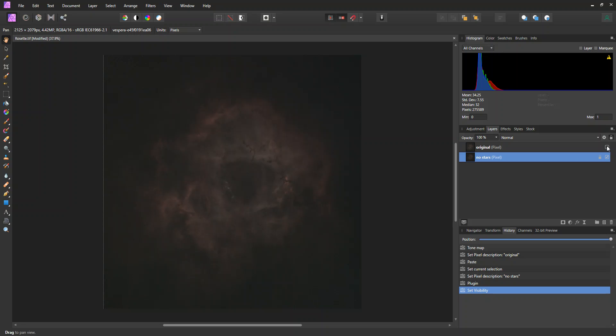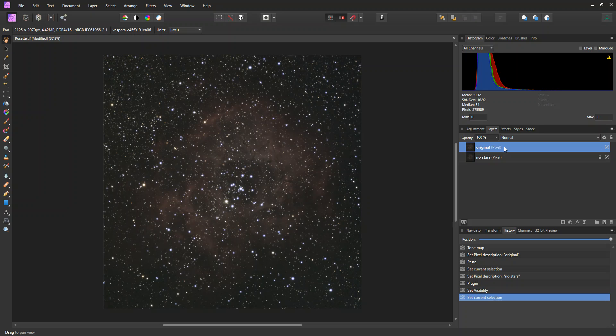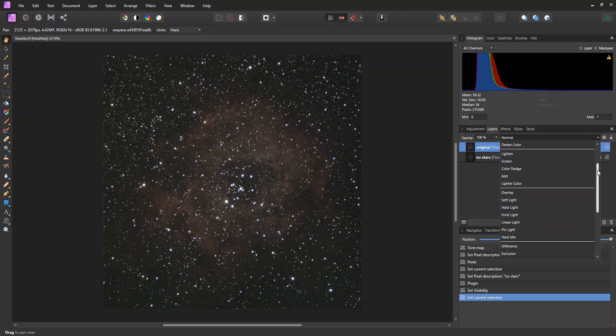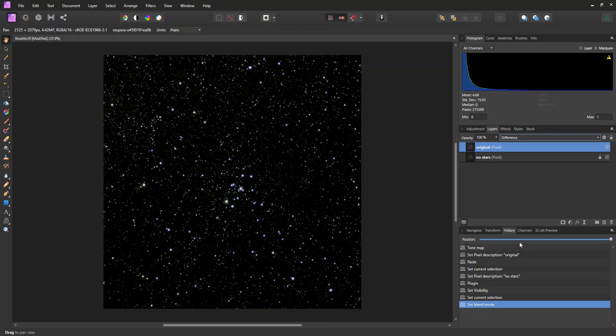Now you could process this layer without stars and be done, but I'd like for stars to be in the picture. So what we're going to do is we're going to, at this point, make a difference between these two layers. So I'm going to pick the full layer, the original one. And here, right where it says normal, I'm going to select down here where it says difference.